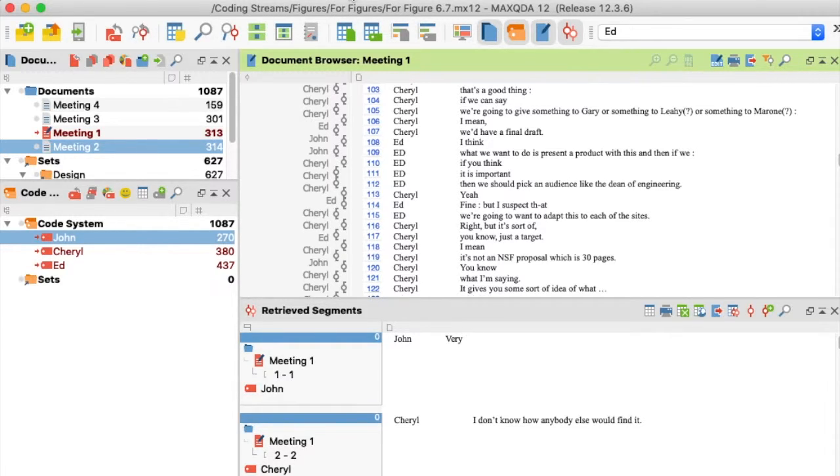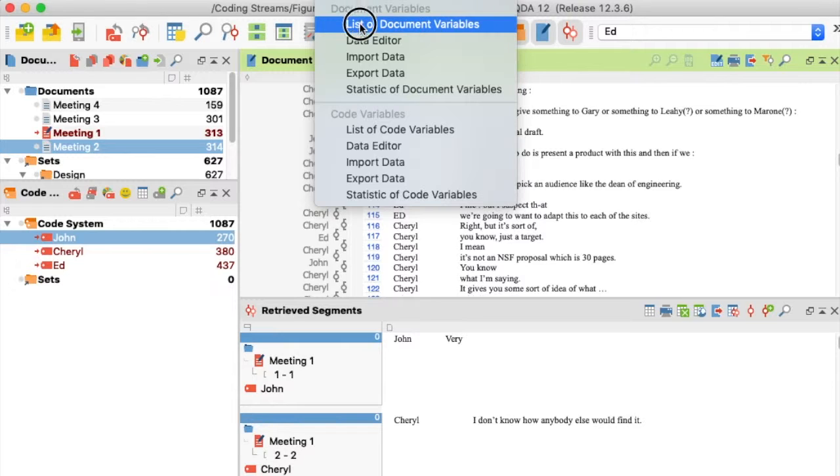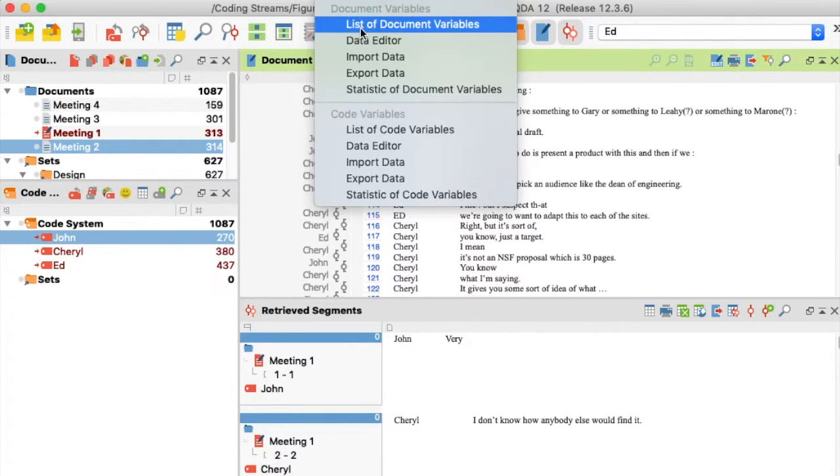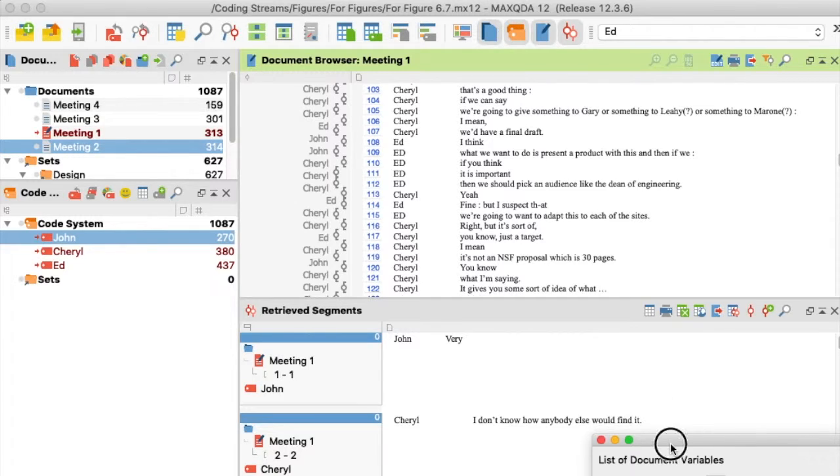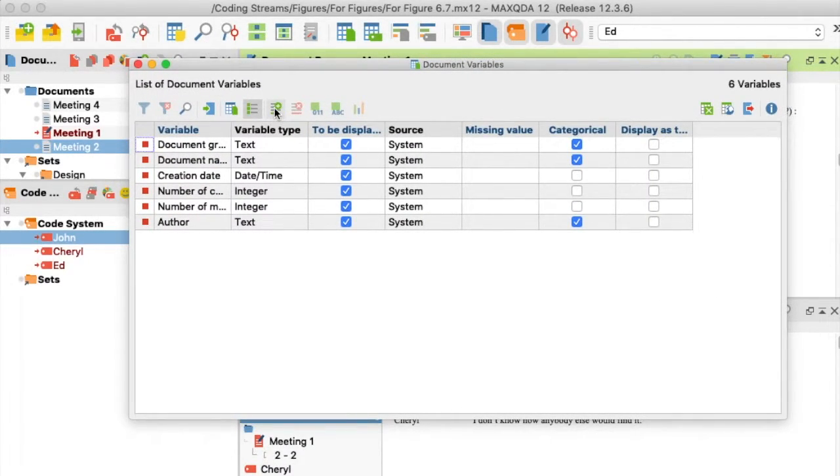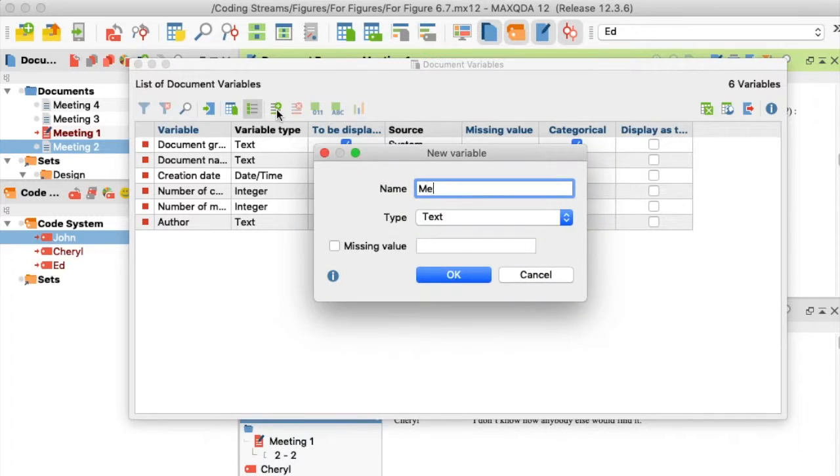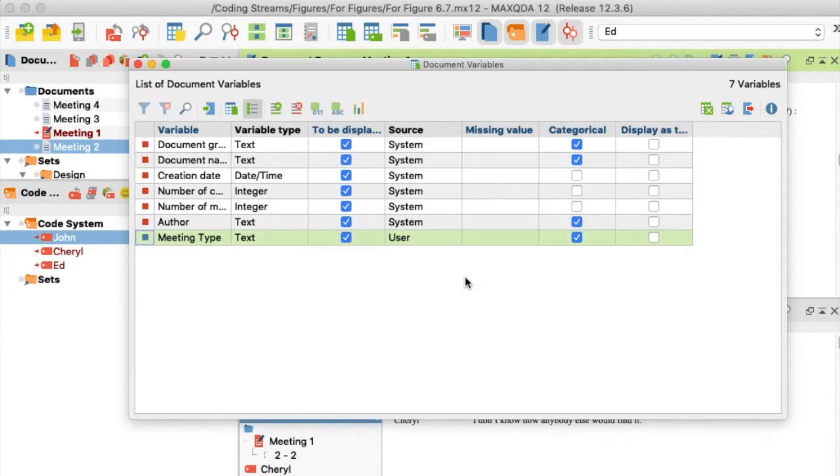I begin by selecting List of Document Variables from the Variables menu. In the pop-up Document Variables window, I click on the New Variable icon and I type in a name for my contrasting variable. I click OK and I close the window.